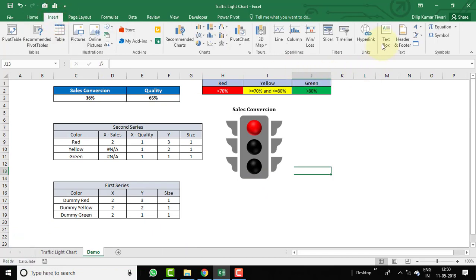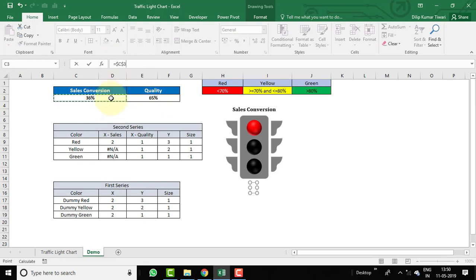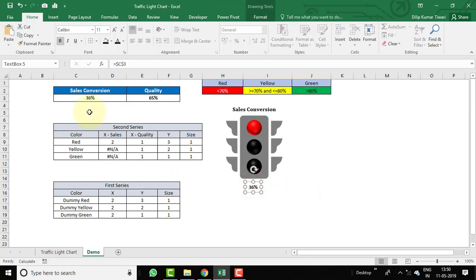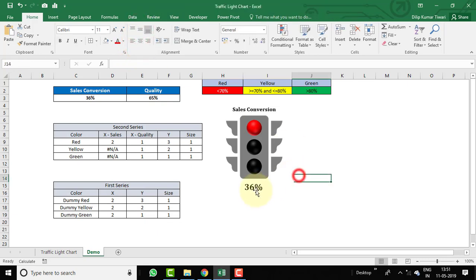Insert another text box in the middle of the chart. In the formula bar, enter = and reference cell C3 for the sales conversion value. Press Enter — the value now appears as a data label. Go to Home tab, set font to Cambria, increase the size, and apply center and middle alignment.